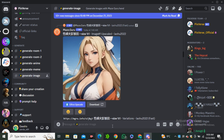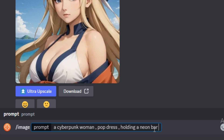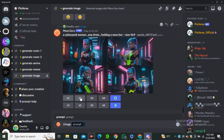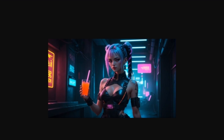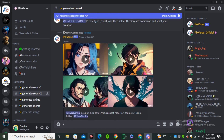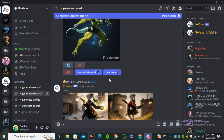Recently they introduced an image generation option. Go to the generate image server and type slash image. I'll type 'a cyberpunk woman in pop dress holding a neon bar.' You can also control the aspect ratio by typing '--size' followed by the ratio, like 16:9. The output gives four images — acceptable quality. You can also upscale any image by clicking U1 for the first one. Mainly this tool is about image-to-video and text-to-video, generating gaming characters, and using face swapping for consistent characters. It's currently in beta, it's free to use, and the link is in the description below.